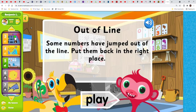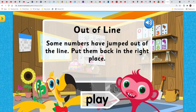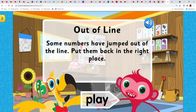Next — out of line! Some numbers have jumped out of the line. Put them back in the right place.